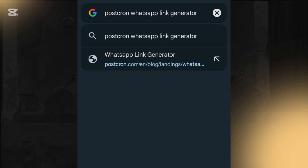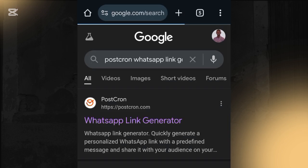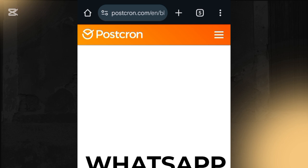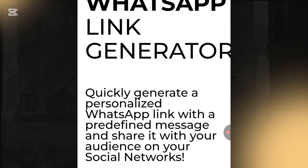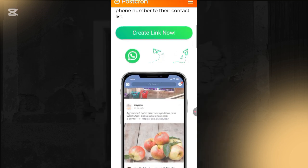Search for 'post chrome WhatsApp link generator.' Once you search for that, you'll see the WhatsApp link generator in the results. Click on the first link, and it will take you to the website where you can create your link using your phone number. The site says it quickly generates a personalized WhatsApp link with a predefined message to share with your audience.